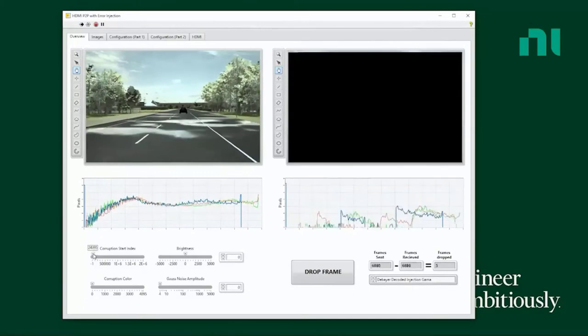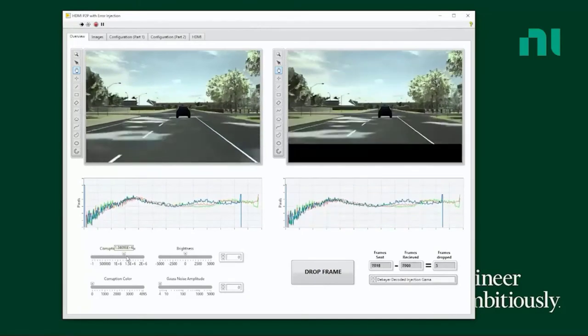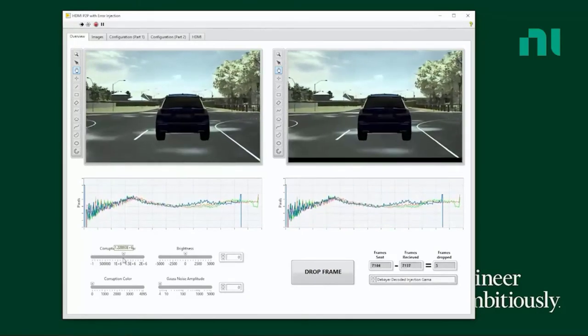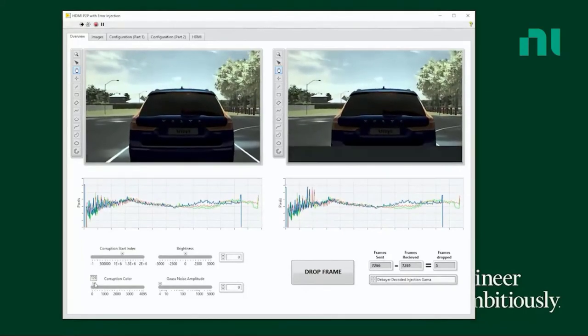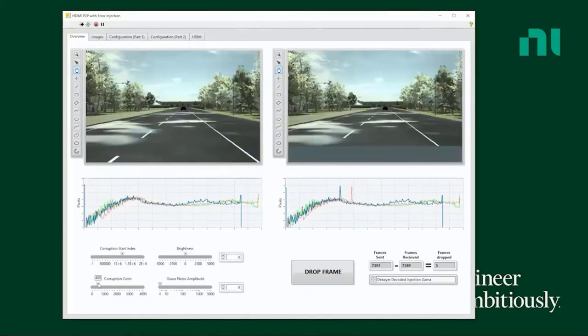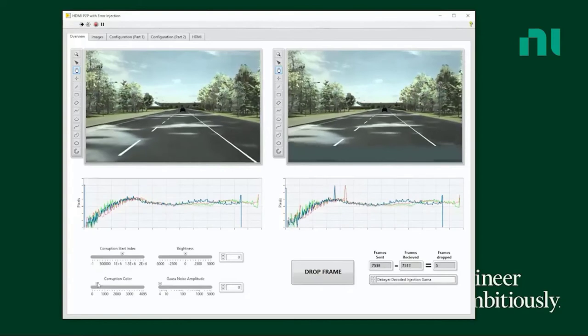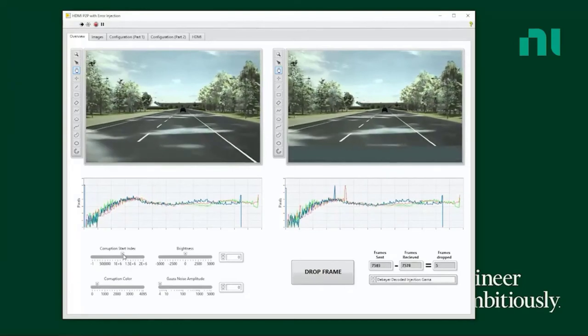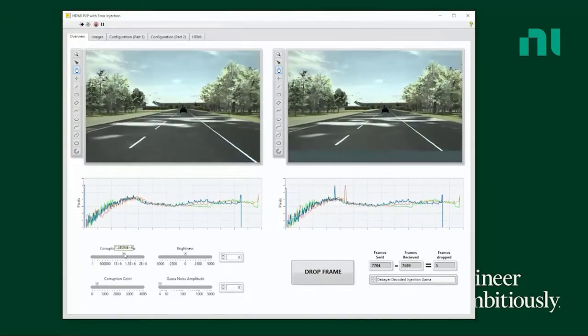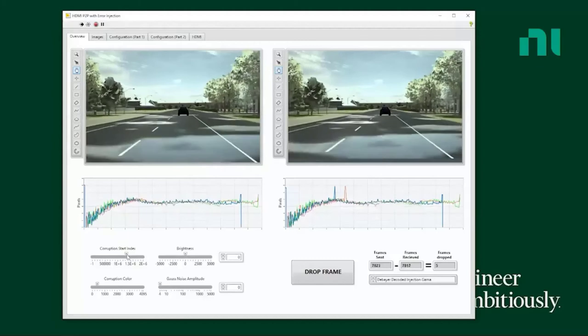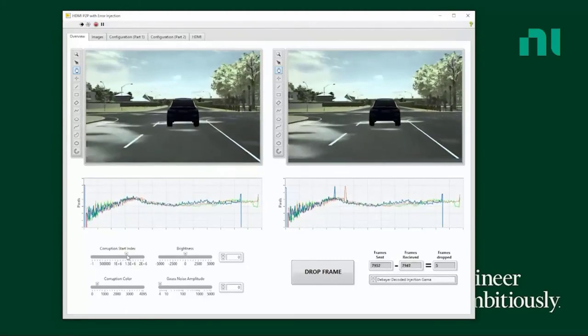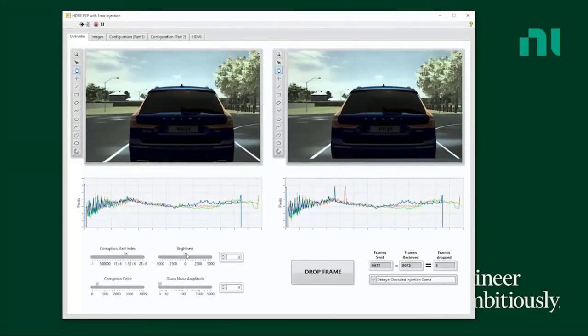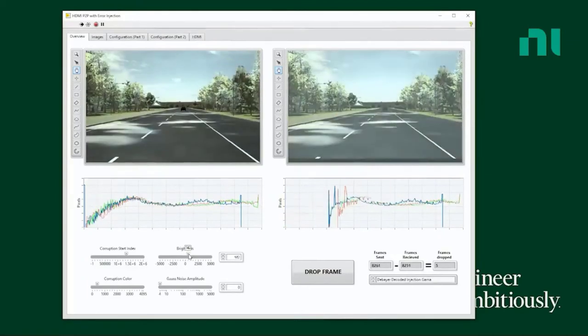Now we're going to start to manipulate the individual pixels on the image. So here we're picking which pixels we want to be black. We can pick individual pixels if we want. Here we're just doing a large collection of pixels. And we're also able to change the color of those faulted pixels so that we can very easily track them, again, with the intention of seeing how the ECU responds.